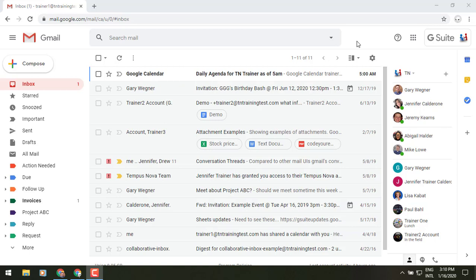Hey everybody, it's Gary the Google guy here and I've got an update for you regarding Gmail and Calendar. That is the addition of some new functionality in your calendar invitations that you receive in Gmail. So I've got